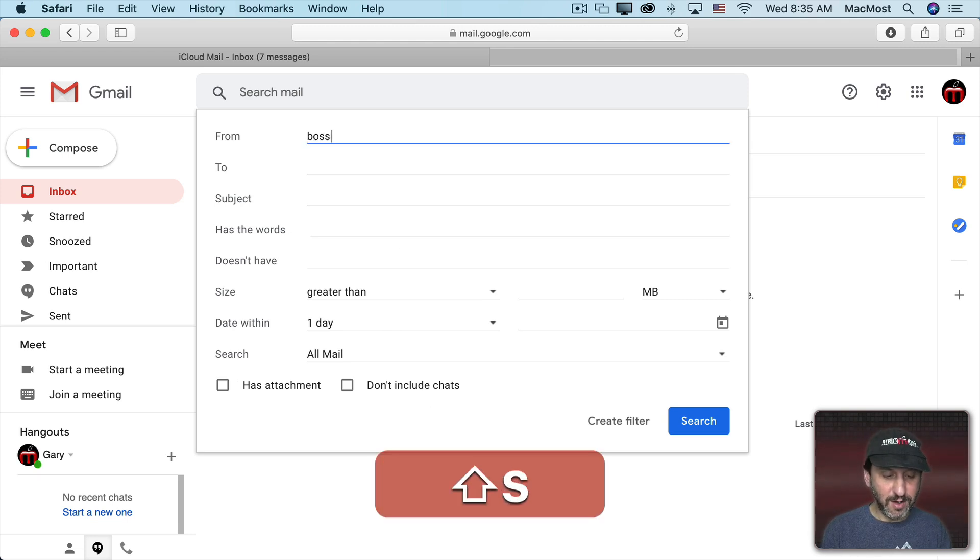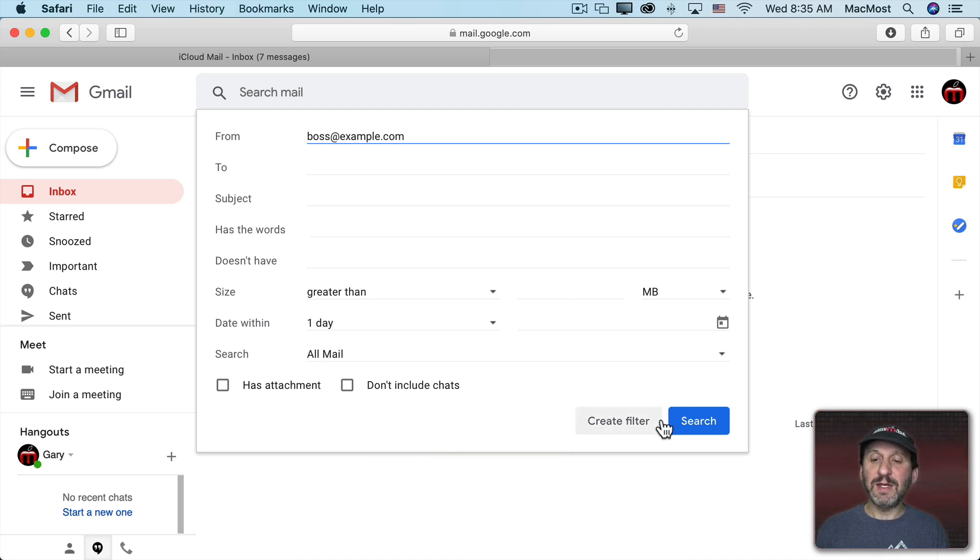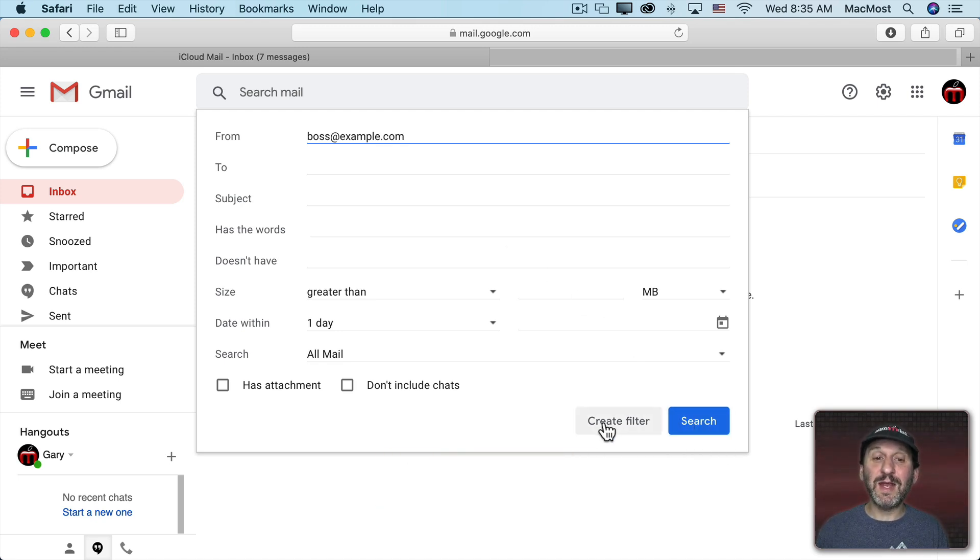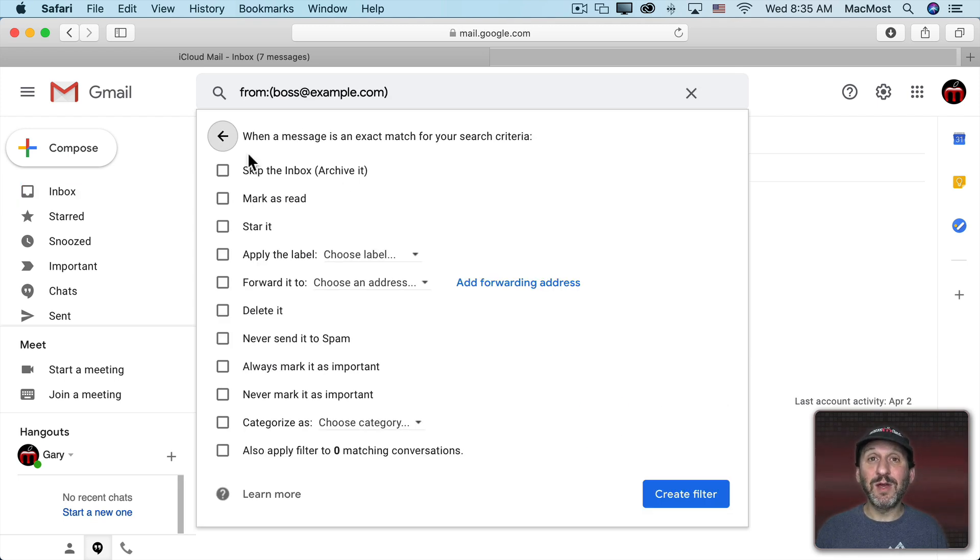So let's just do a simple filter here for our boss, and instead of clicking Search, now create a filter. Now you go to another screen and you get to specify what happens when this filter matches.